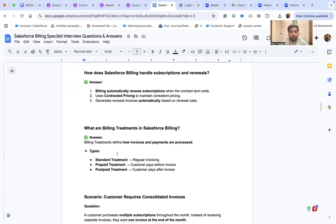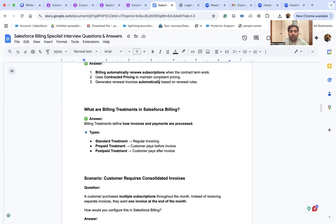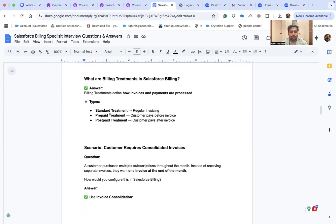How does Salesforce Billing handle subscription and renewal billing? It automatically renews subscriptions when the contract term ends, uses contracted pricing to maintain consistent pricing, and generates renewal invoices automatically based on renewal rules.